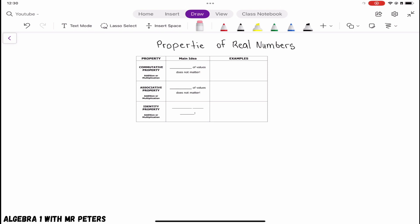Let's get started. When we talk about the commutative property, understand that there are two separate properties. We have the commutative property of addition, which lets us know that no matter what order we add in, we're still going to get the same answer. And then the commutative property of multiplication says that the order when multiplying doesn't matter because we're still going to get the same answer.